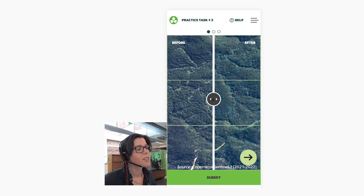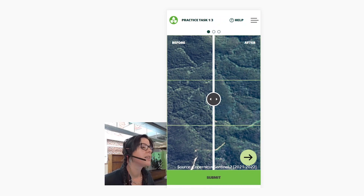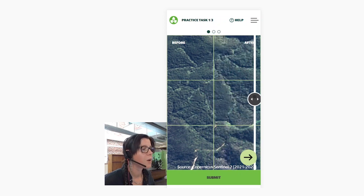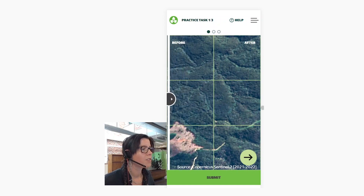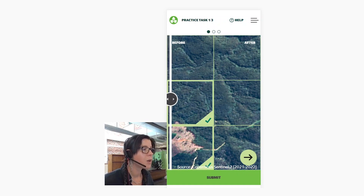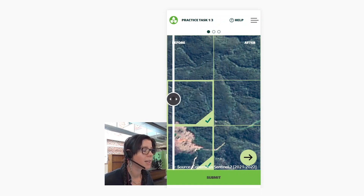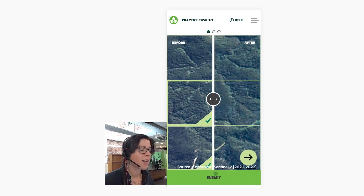You'll see two images side by side — the 2021 wet season on your left and the 2022 wet season on your right. If your slider is in the middle, you basically have the before on the left and the after on the right. Slide this way to get more of the before, slide this way to get more of the after. As you can see, some land clearing has appeared here, so go ahead and select those. It doesn't matter where your slider is when you select — the data will come through to us exactly the same way. Go ahead and click submit.